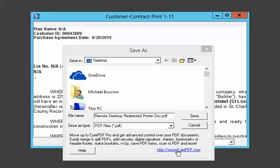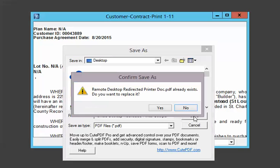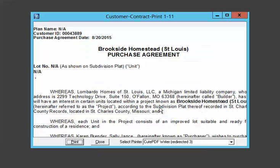Once the command is set to print, since I have QPDF installed on my local workstation, it pops up a dialog box asking where I want to put the file that I'm printing. I'm just going to save it to my desktop. I already have one there so it's going to replace that one.